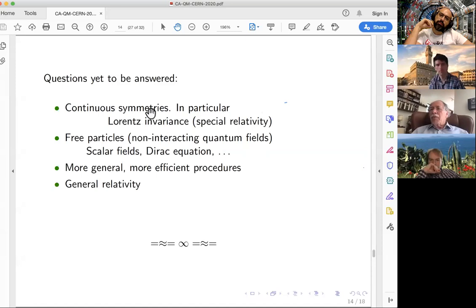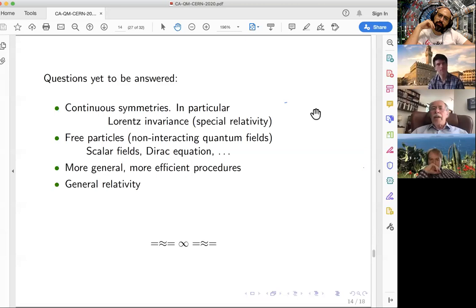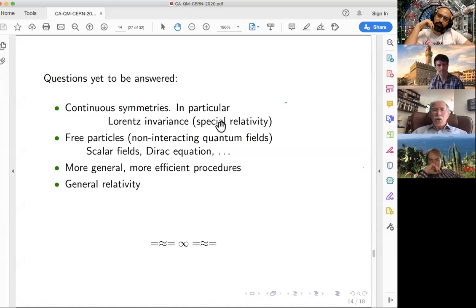One continuous symmetry I'm particularly worried about is Lorentz invariance. Lorentz invariance is not only a continuous symmetry — it is not a compact symmetry. The Lorentz group has infinitely many elements far away; it's a non-compact symmetry that is particularly difficult to realize in discrete systems. So relativistic invariance is a problem, but the locality that follows from relativity theory is not a problem. This is why I have some confidence that relativity can be built into models of this sort.